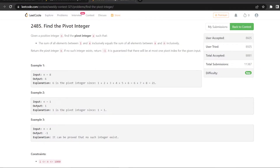Hi everyone. Let's solve the first question: find the pivot integer. Given a positive integer n, we have to find the pivot integer x such that the sum of all elements between 1 and x inclusively equals the sum of all elements between x and n inclusively. We have to return the pivot integer x, or minus 1 if no such integer exists. It is guaranteed that there will be at most one pivot index for the given input.